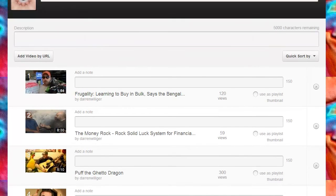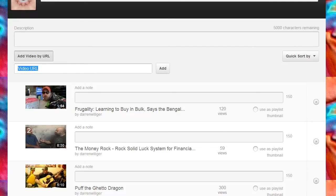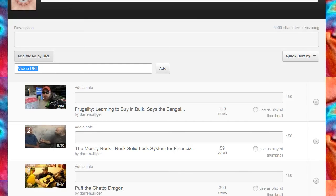That one's now the first video that's going to play when the playlist begins. It's generally a good idea to put a full description within this description area. This is going to help you also to get picked up by search engines and the YouTube search itself when people are looking for particular terms. You can even go through and quickly add a different URL. The playlist does not necessarily have to be videos that you've made yourself or even have any type of relation to. You can make a playlist across multiple channels.